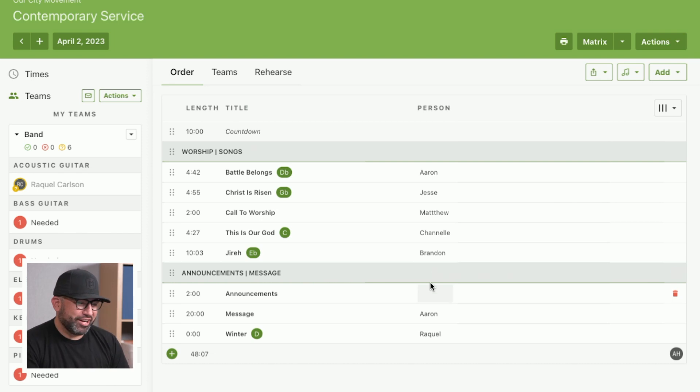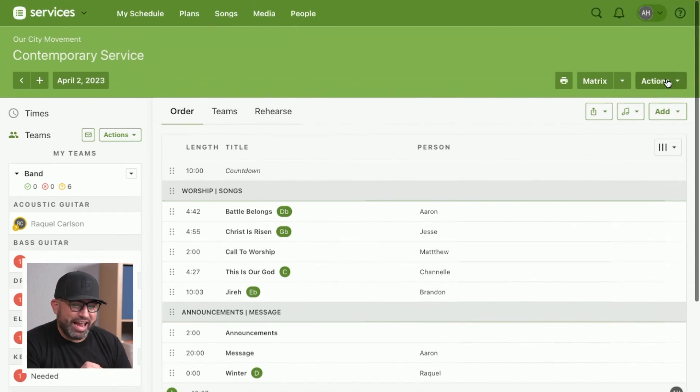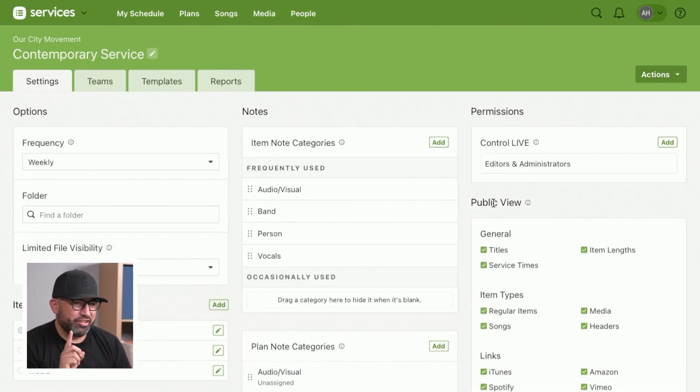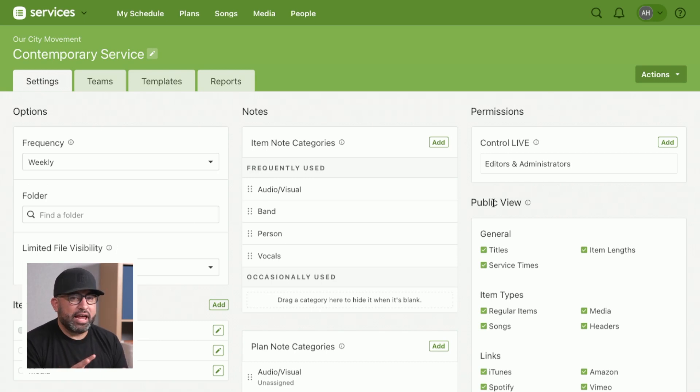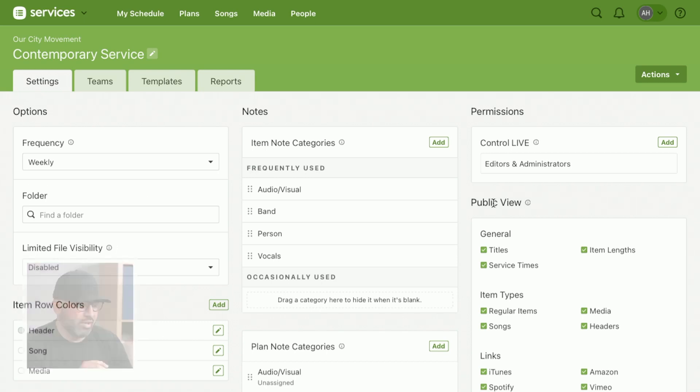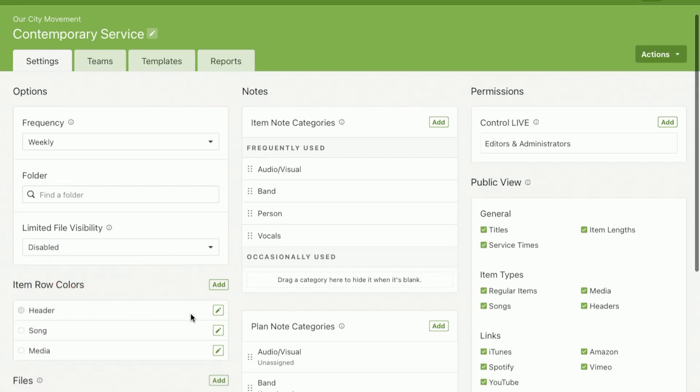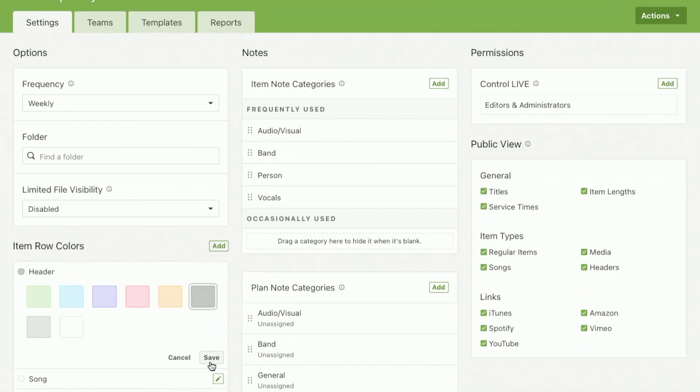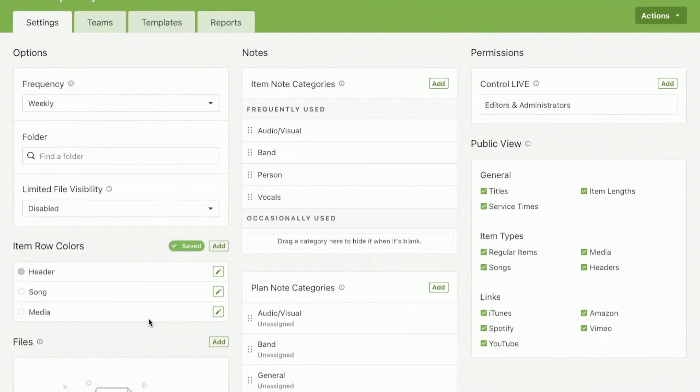We're going to come right over here to Actions, go to Settings, and what this feature does is it gives you the ability to have that plan page feel the way you want it to feel. We're going to come over here. Maybe we want those headers to be just a little bit darker. We're going to go ahead and select Dark Gray.